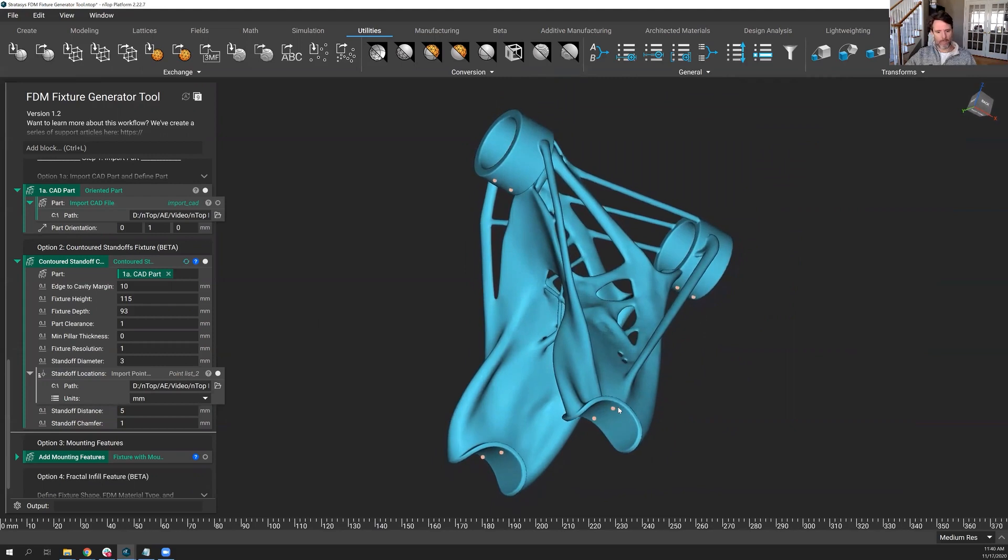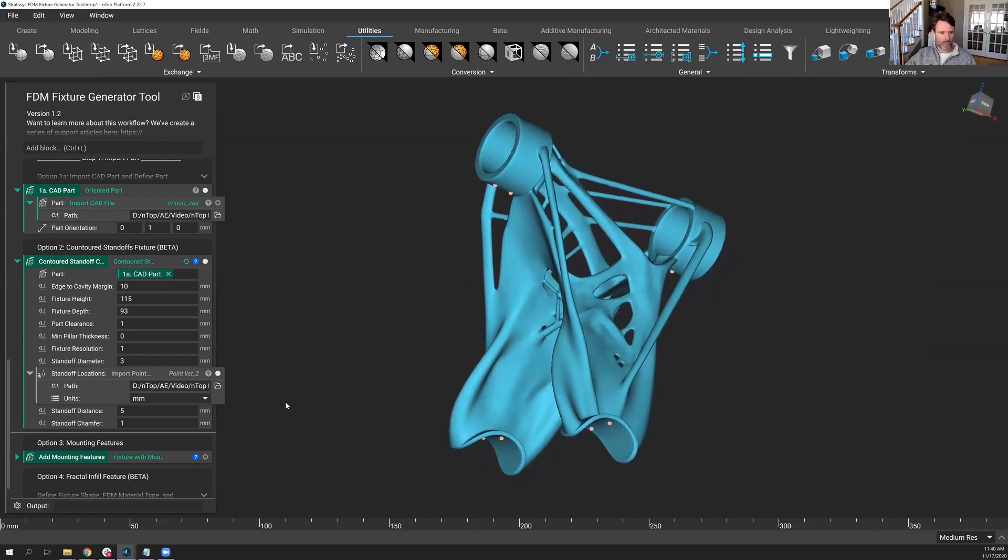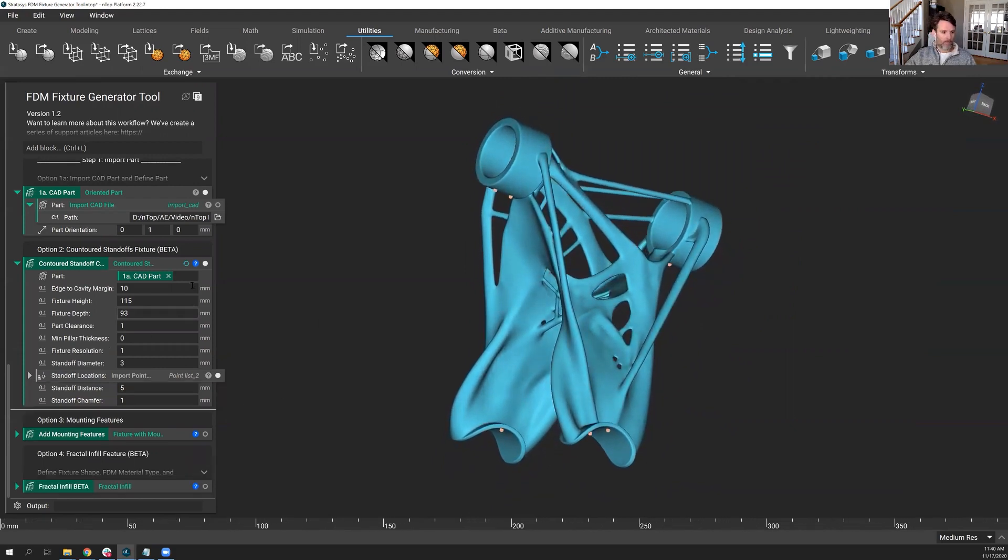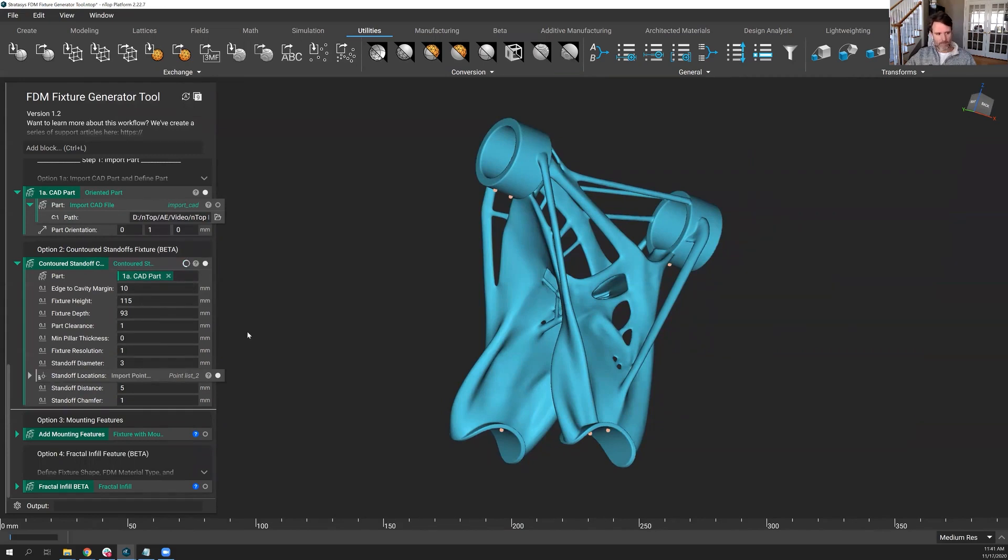This is just my best guess of how I might want to fixture this properly if I wanted to completely, perfectly hold it in place. Let's take the auto build off.